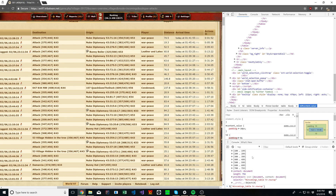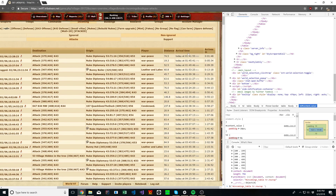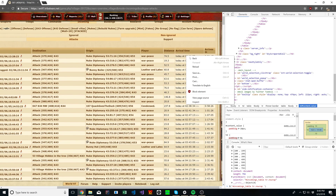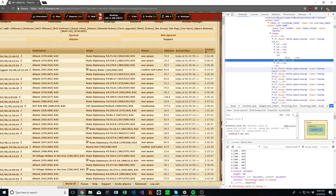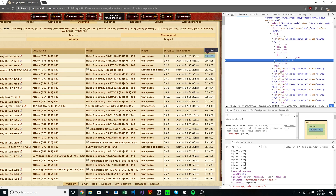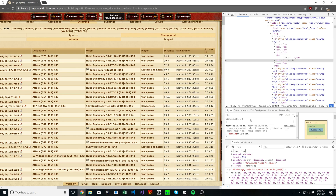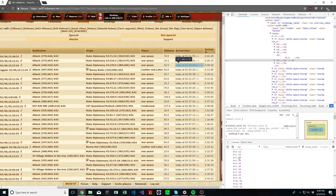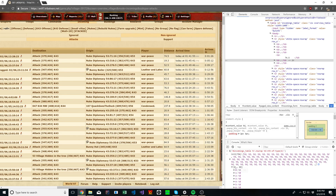Now let's make it more specific again. We have the table rows and we want this specific table data within each row. So I'll inspect this — it's the sixth one. So that's going to be td:nth-of-type(6). Let's check it out and see what we got. Okay, sweet — I got what I wanted.